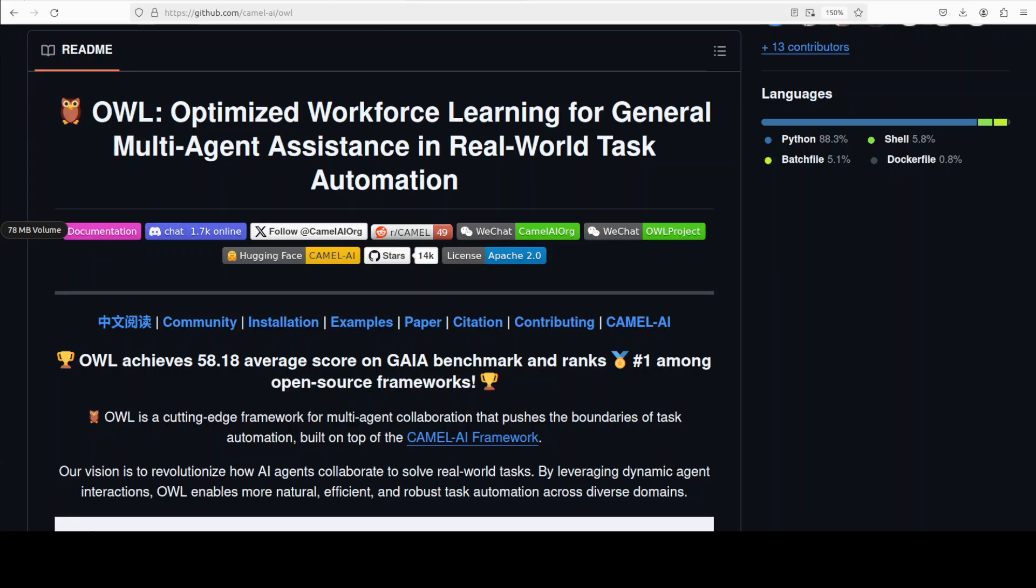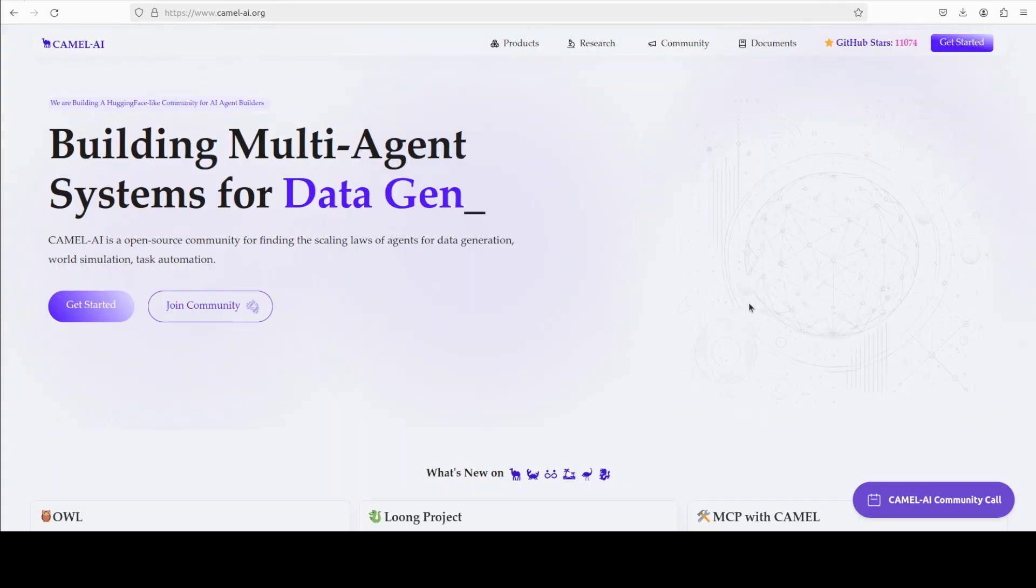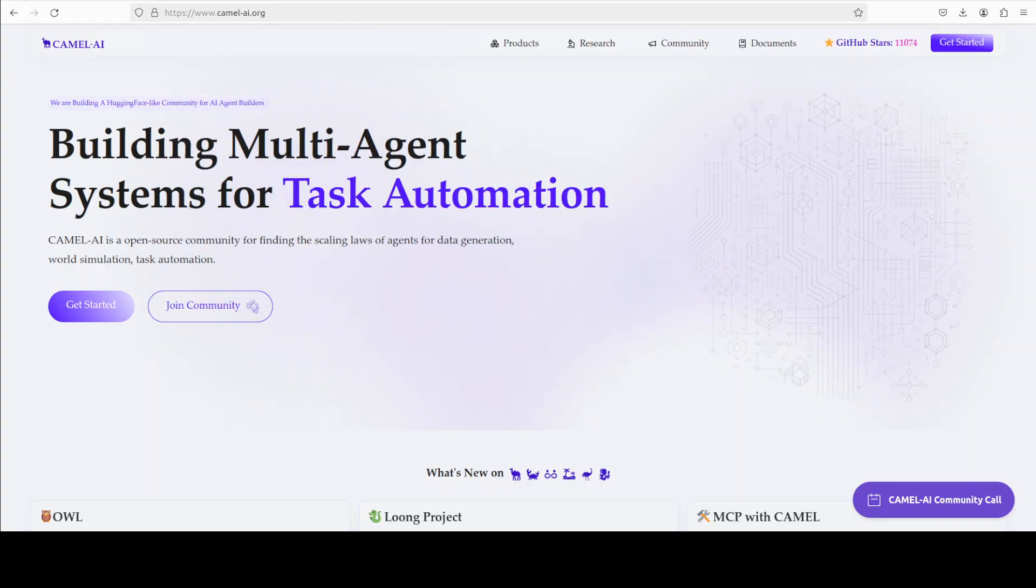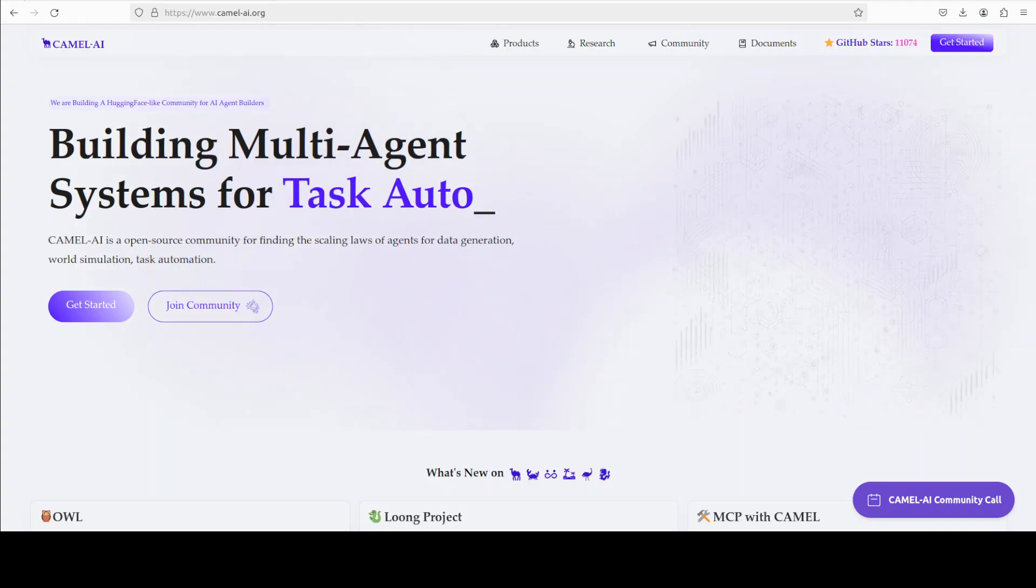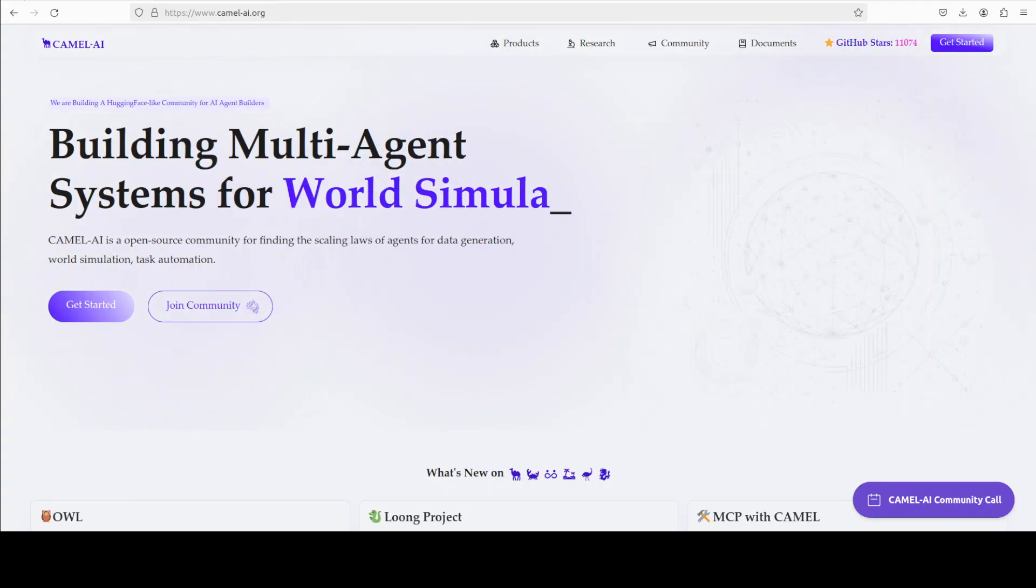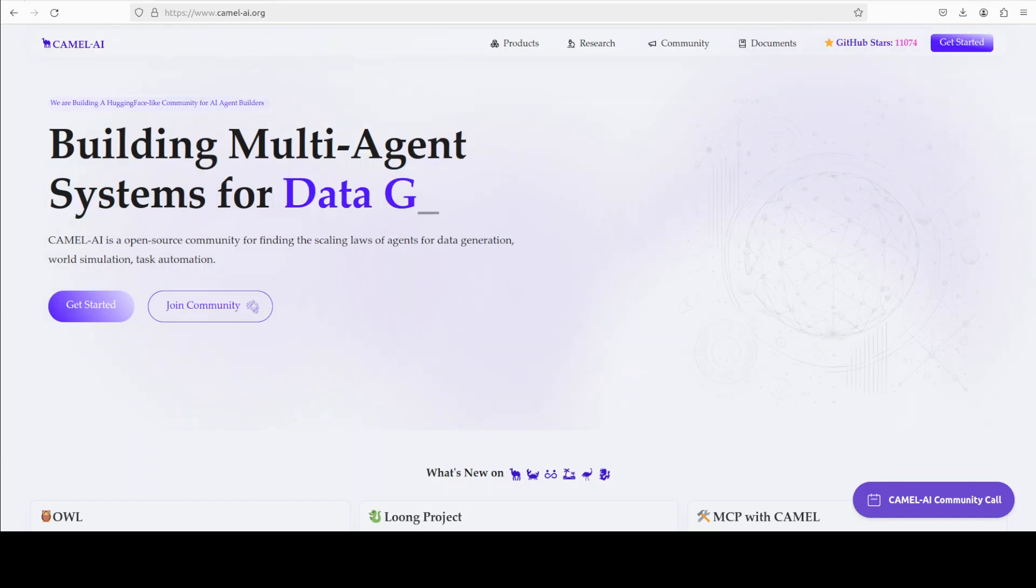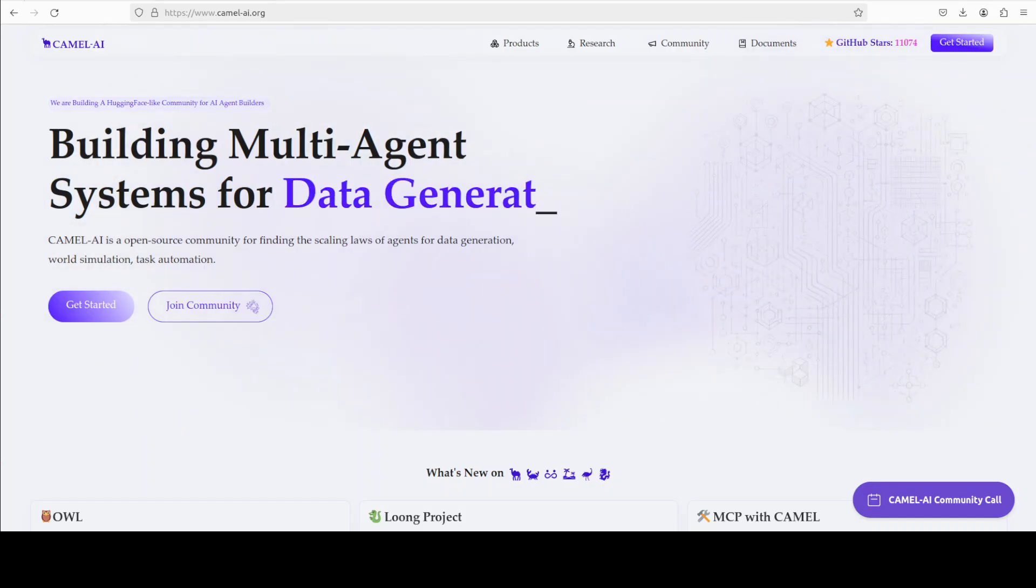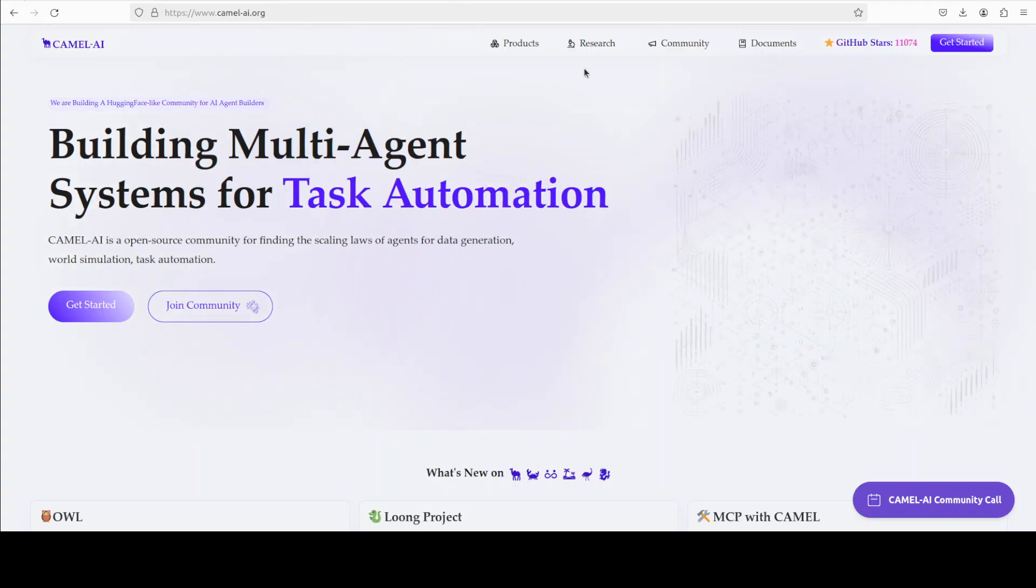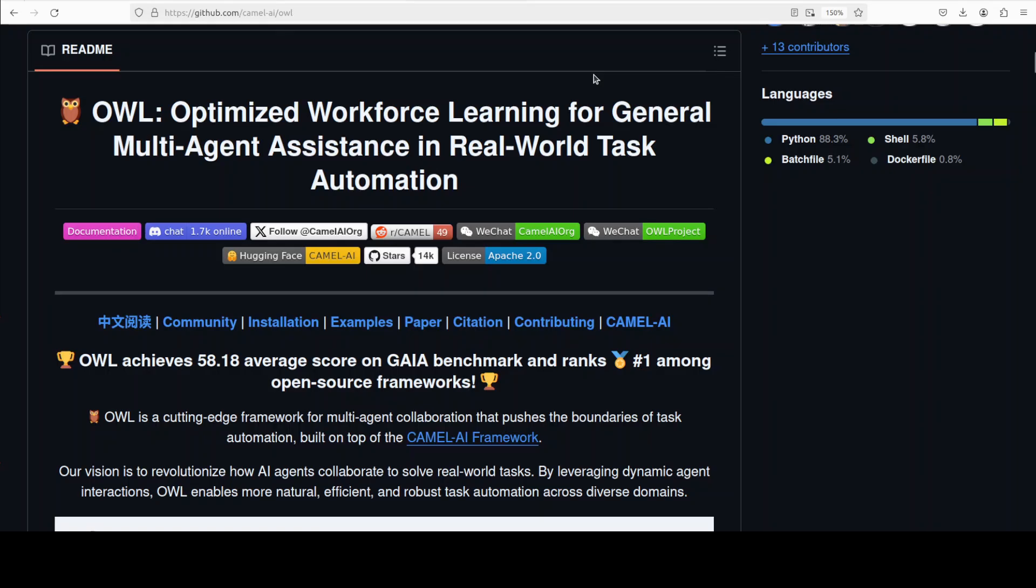It is a framework for multi-agent collaboration that pushes the boundaries of task automation. This has been built on top of the Camel AI framework, which is also sponsoring this video. Camel AI is one of the open source tools out there which is focused on building multi-agent infrastructure for finding the scaling laws of agents with applications in data generation, task automation, and world simulation.